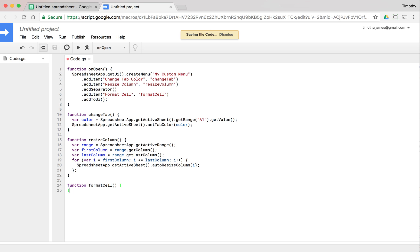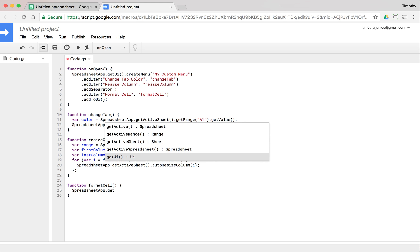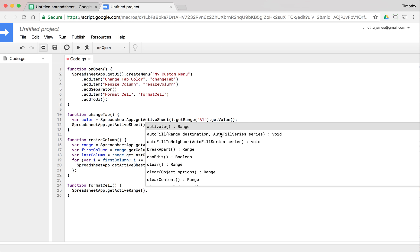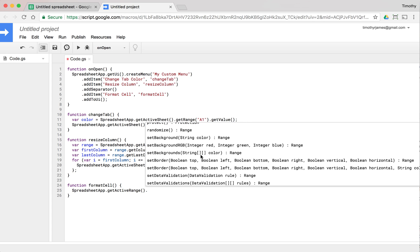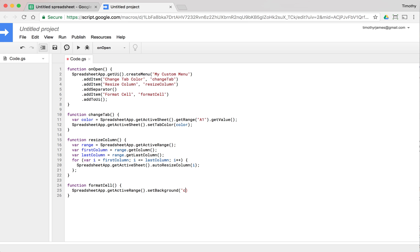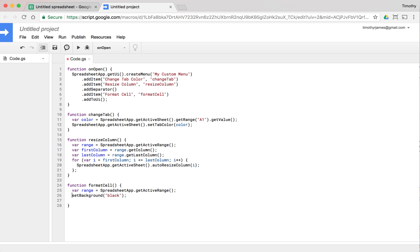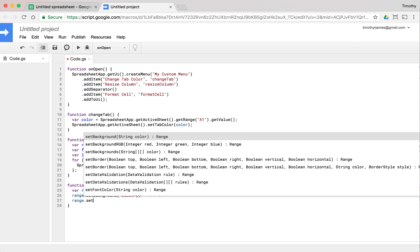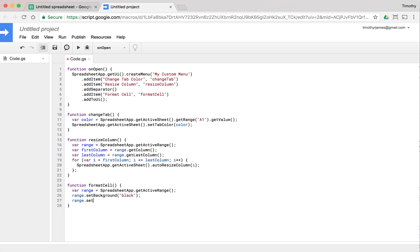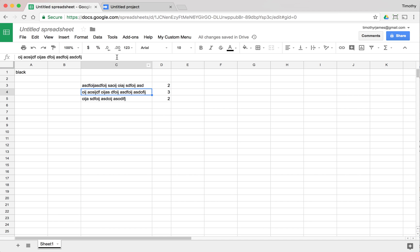In the formatCell function, let's set some formatting. We'll get the active range and use a few different set methods. First, let's get that range into a variable. Then we'll do range.setBackground('black') to make the background black, and range.setFontColor('white') to invert it — white text on a black background.